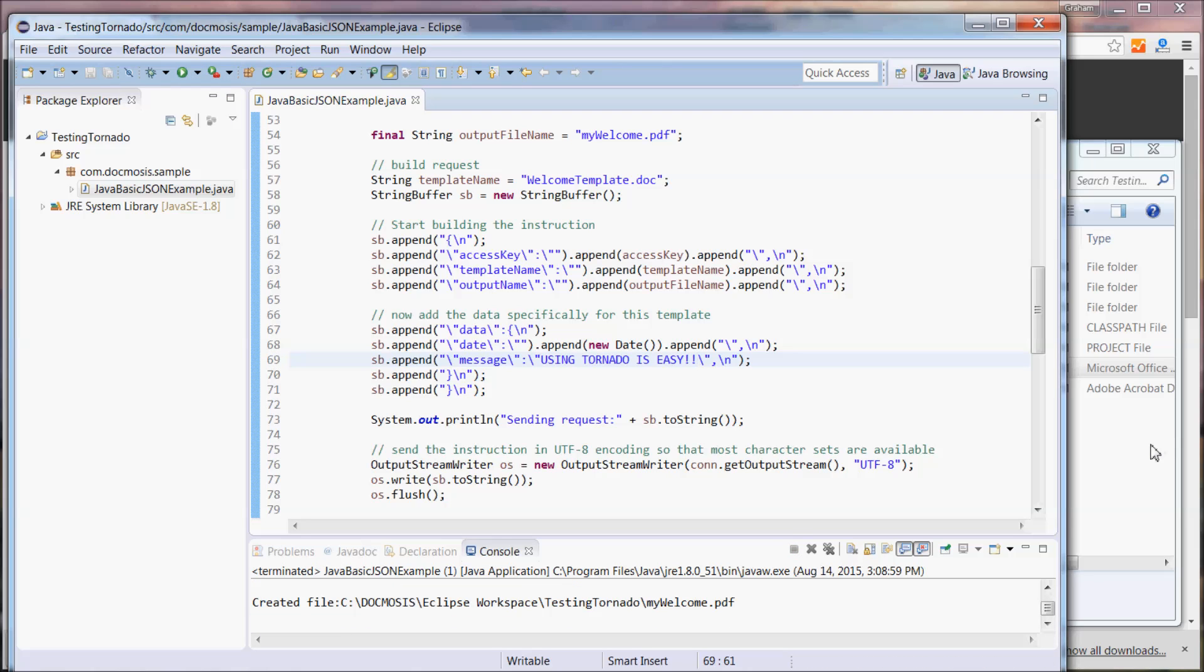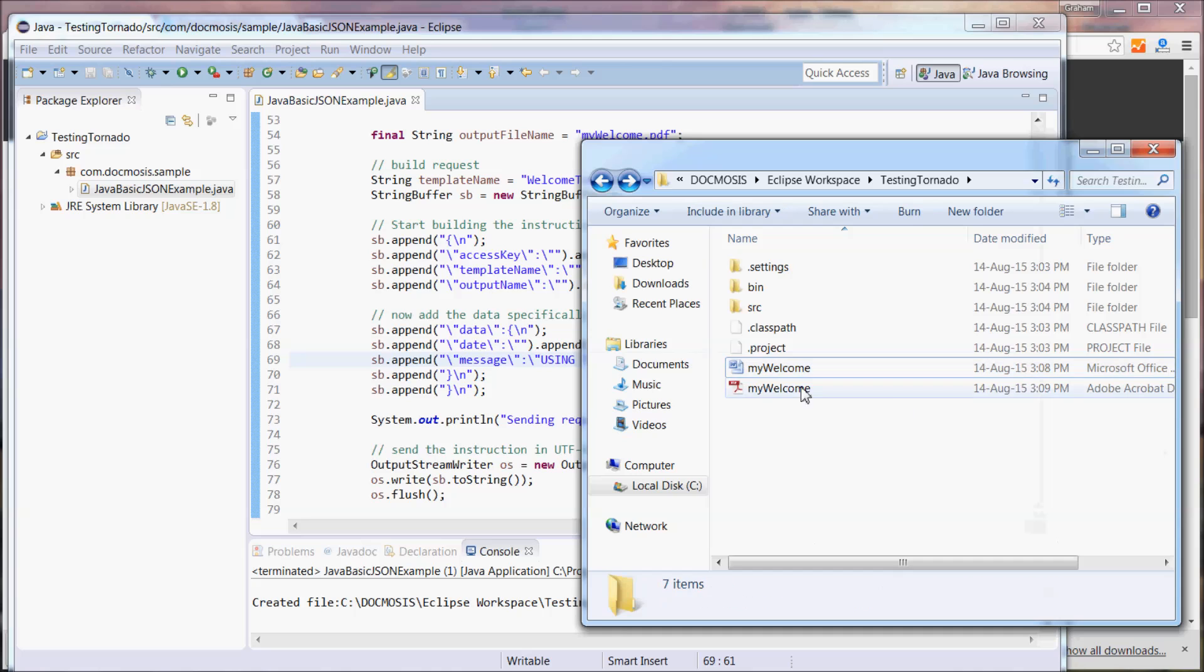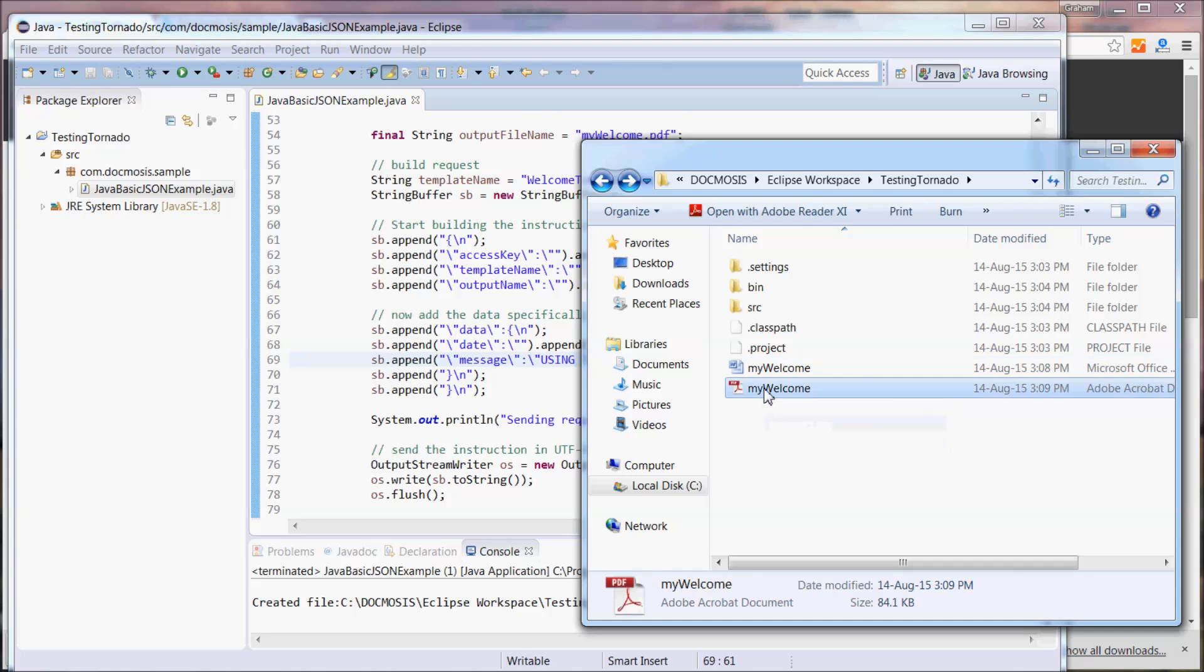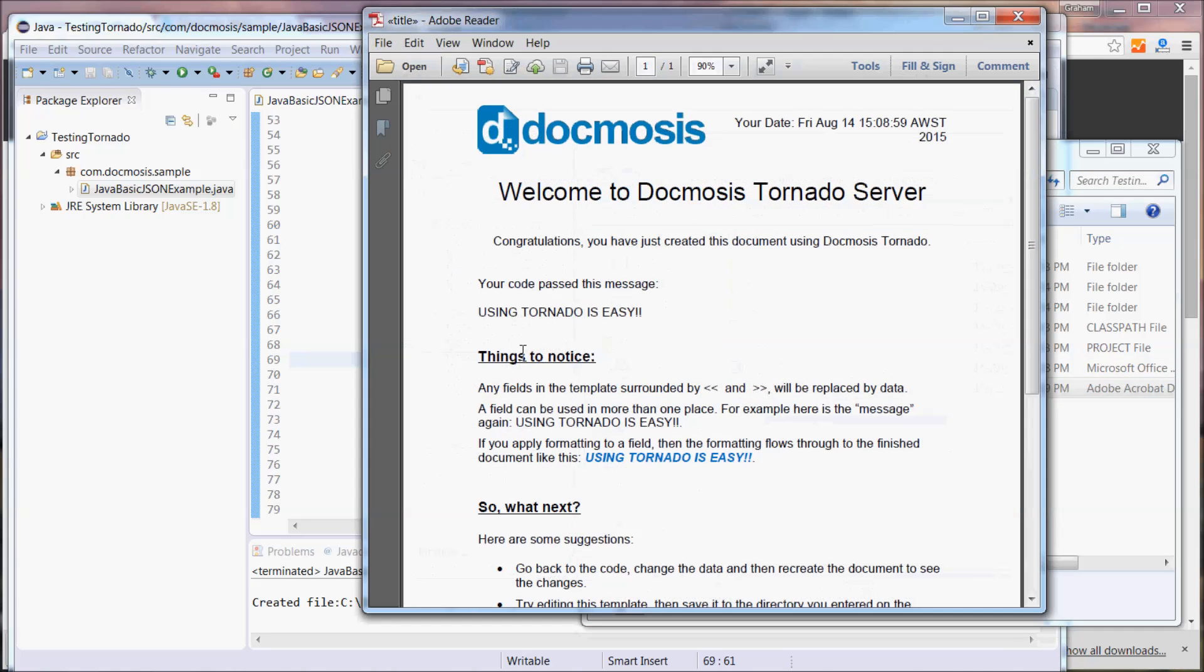We'll see this time the sample has created a PDF document using the new data that we entered.